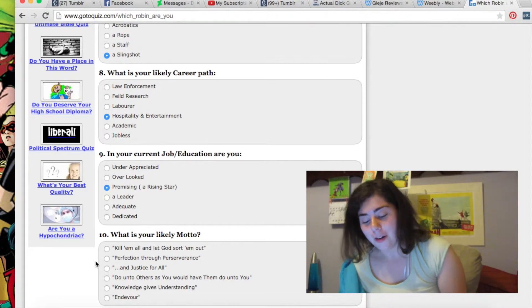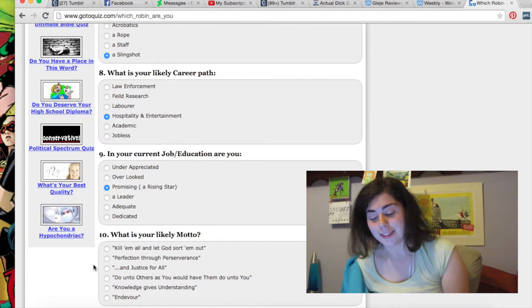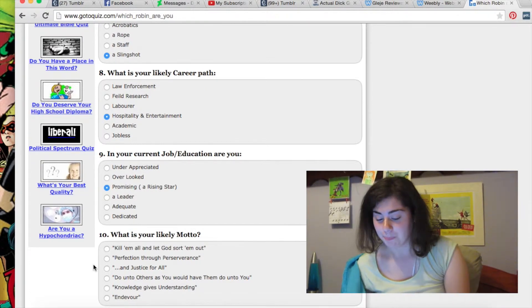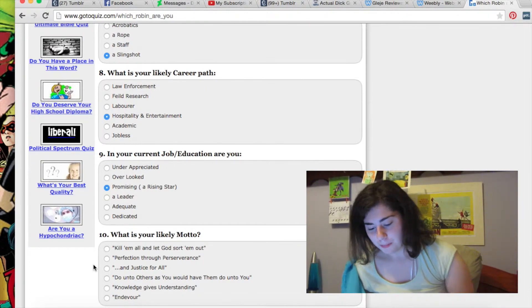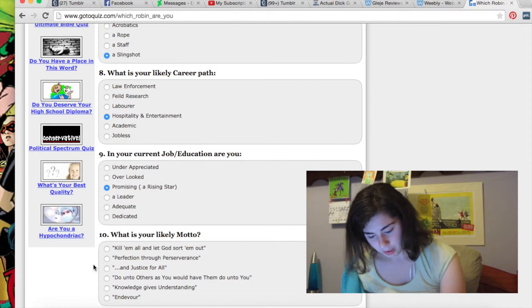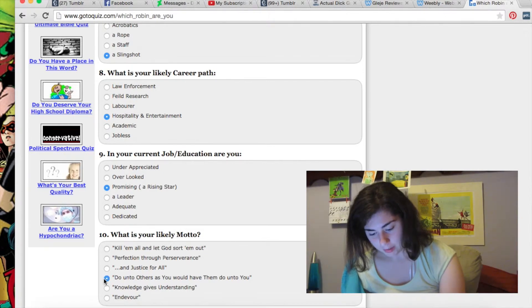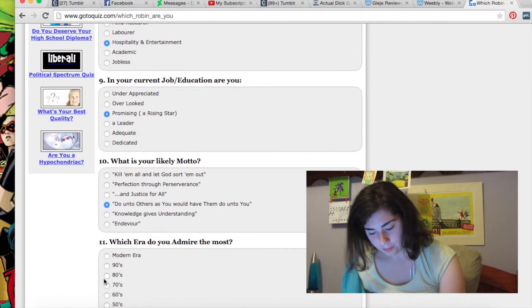What is your likely motto? Kill them and thank God's all about. Wow. Preservation and perception. Justice for all. Do you understand what you do? Ooh, I like that one. Do you understand what you have to do?